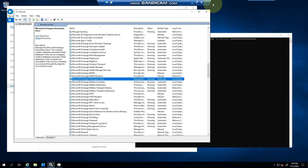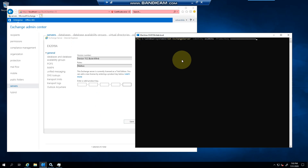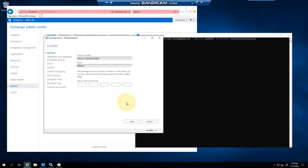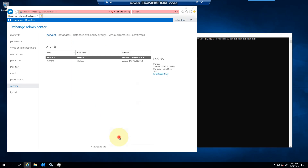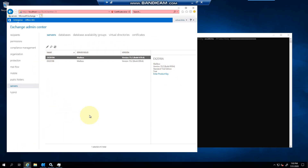If you do not license your server, you'll be limited to five mountable databases. If you have a DAG, you'll reach a point where copies will not go healthy because they need to be activated. Checking the event logs will show that you've exceeded the quota for the license on the box.